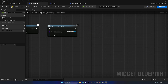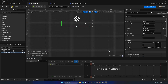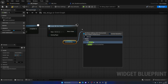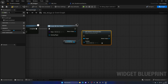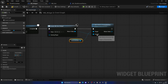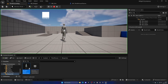Instead of adding the slot to the viewport as we would with any other widget, we're going to add it into our horizontal box. So mark the horizontal box as 'Is Variable' so we can access it from the graph. Then we can drag it out and use 'Add Child to Horizontal Box', plug in the specific widget we want to add.